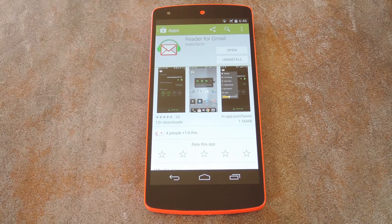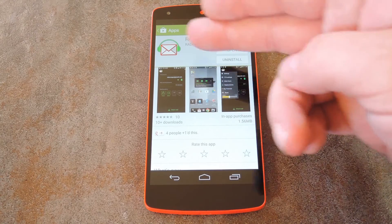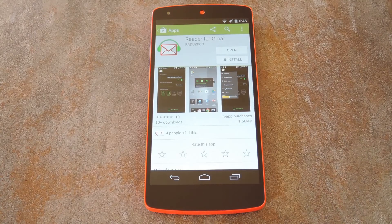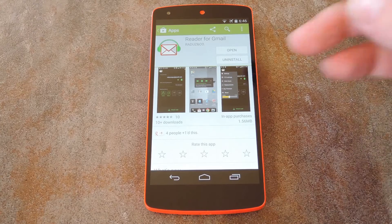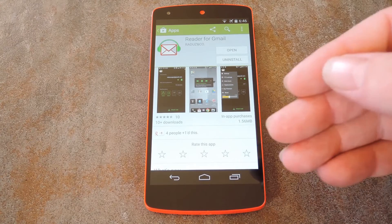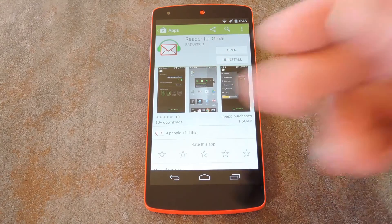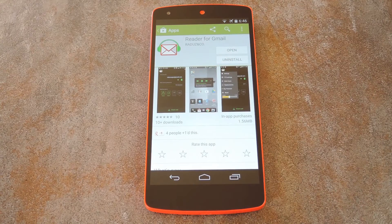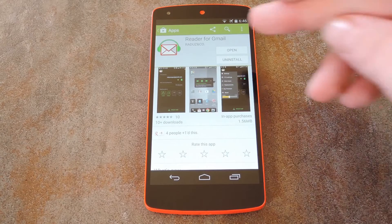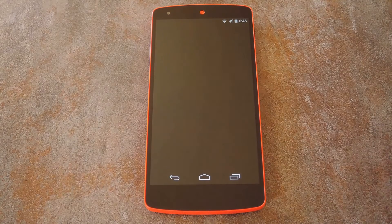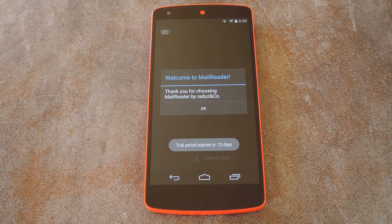The app behind it all is called Reader for Gmail, and it's available for free on the Play Store. You even get a free 14 day trial of some of the premium features when you download it, so go ahead and get it installed and we can check it out.